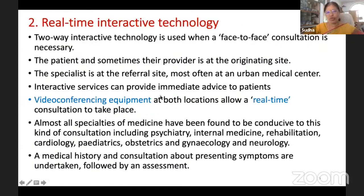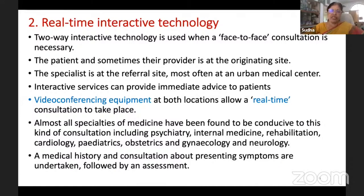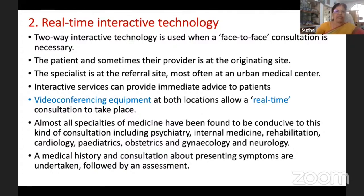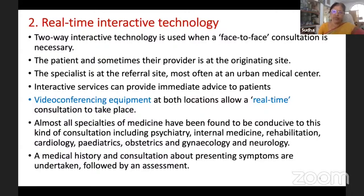The most popular method is real-time interactive technology, where there is a face-to-face discussion between the patient and the doctor using video conferencing equipment. The specialist is at the referral site, most probably a tertiary care hospital, and immediate advice is given to the patient. This real-time interactive methodology is used for all specialties of medicine.